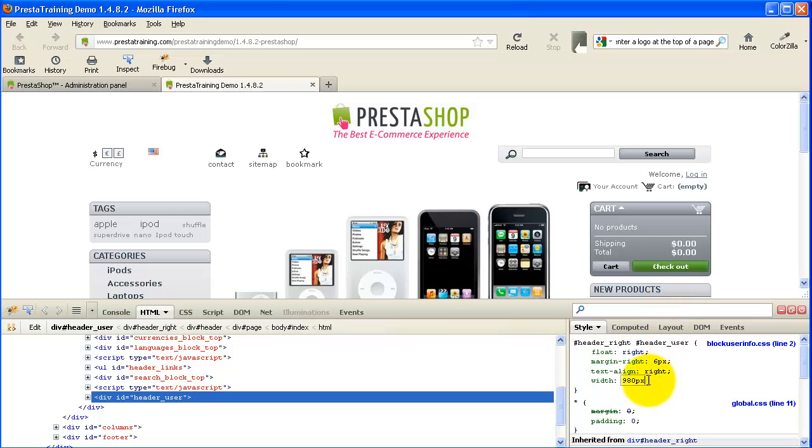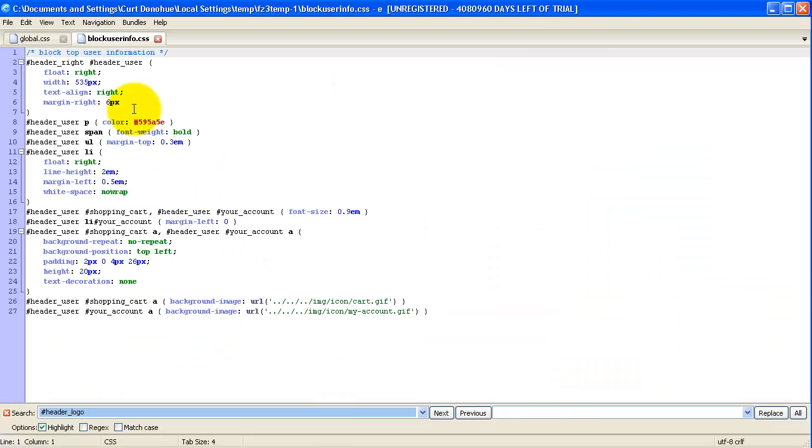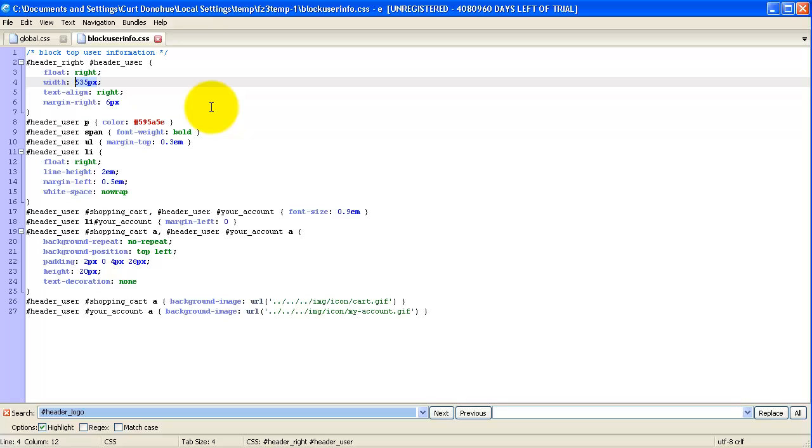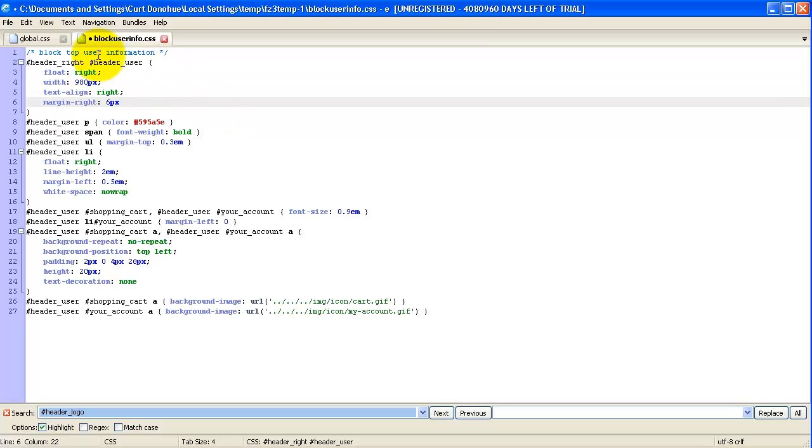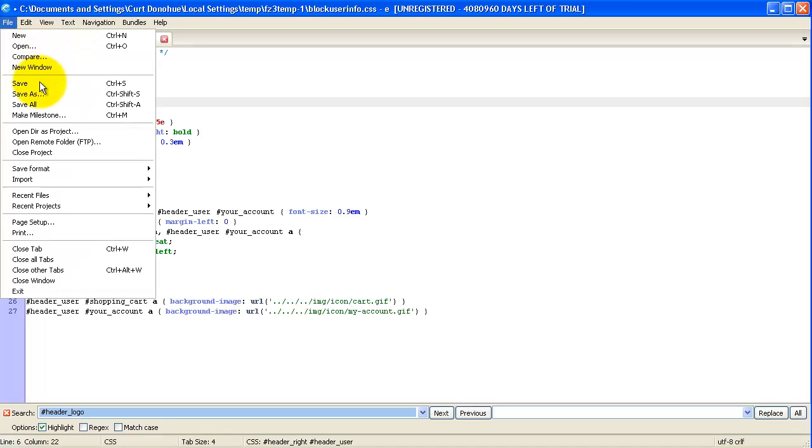All we need to do is either copy it or in this case I'm just going to go back here and I'm going to change it. It's only one item. And it's 980 pixels.